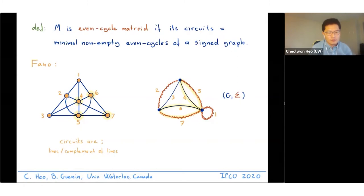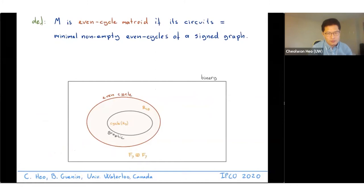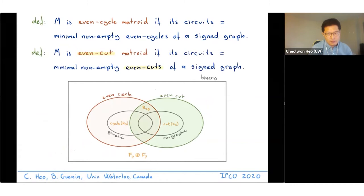Even cycle matroids are examples of binary matroids and they are a generalization of graphic matroids. Even cut matroids are what you get from even cycle matroids by replacing cycle with cut; they are a generalization of co-graphic matroids and are also binary matroids. For today's talk we'll focus on even cycle matroids.